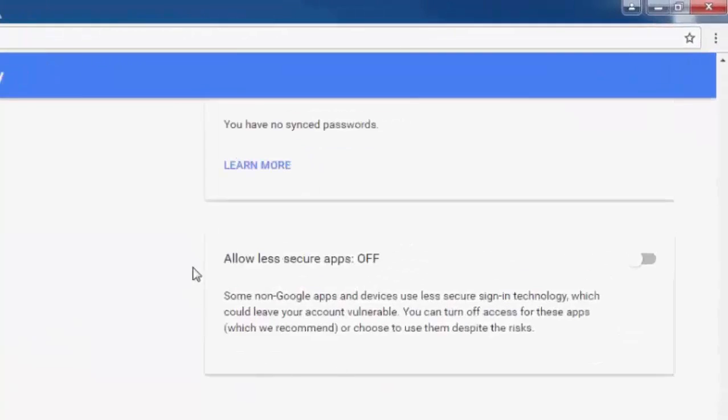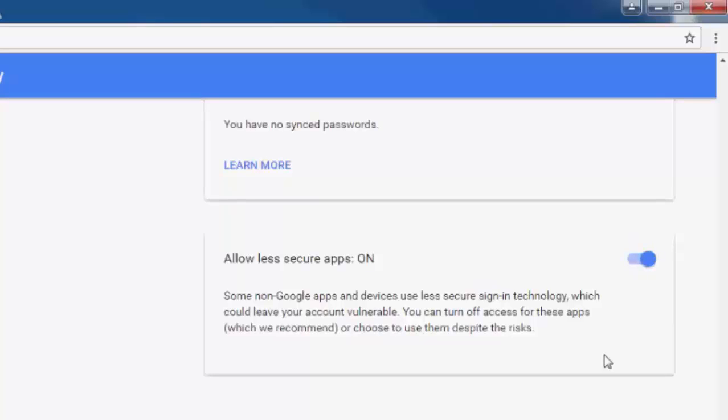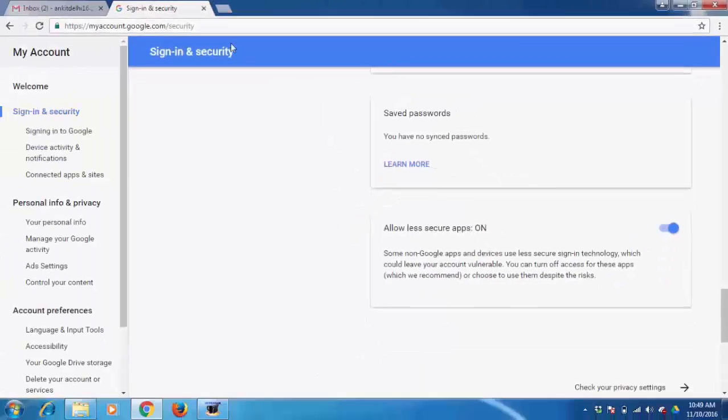We find this setting: Allow Gmail to use less secure apps. Right now it is off. We need to turn on this setting, as Gmail considers Microsoft Outlook as a less secure app. Now close this page.